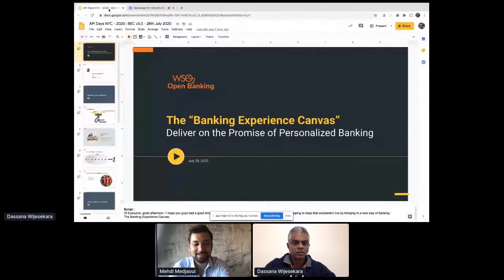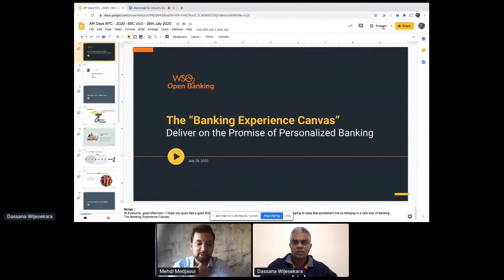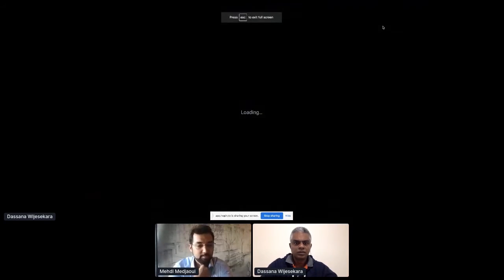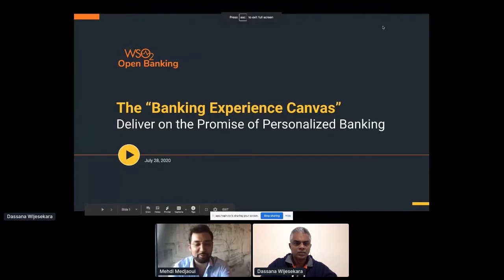So if you have slides, glad to have you sharing them on the third button below our two pictures. Ensure your screen is shared, and if you go full screen for a presentation, that's perfect. You have 25 minutes on stage. Enjoy, Dasana.